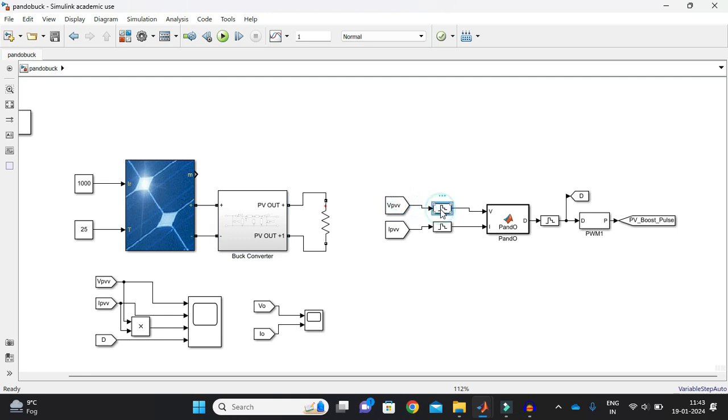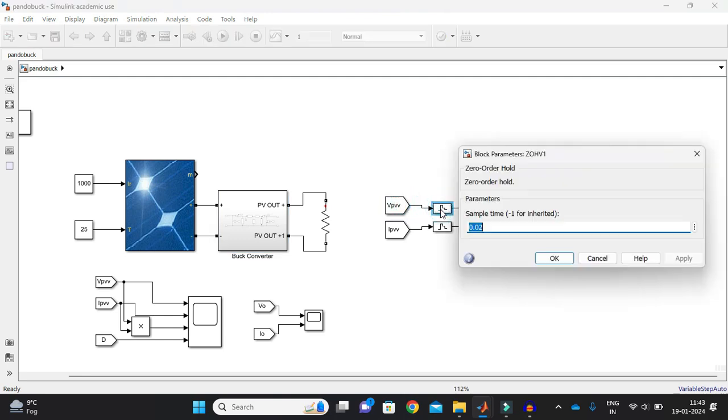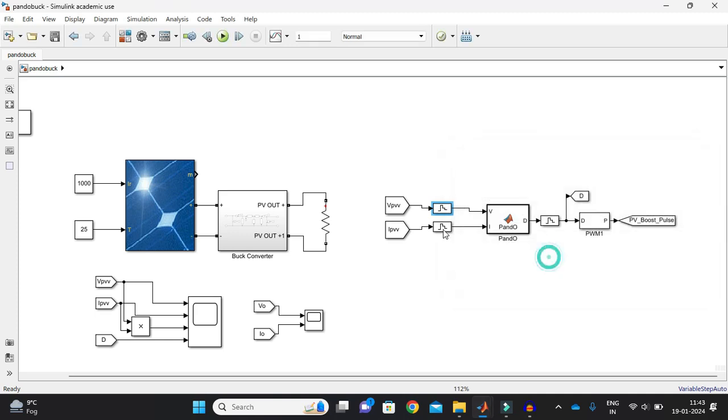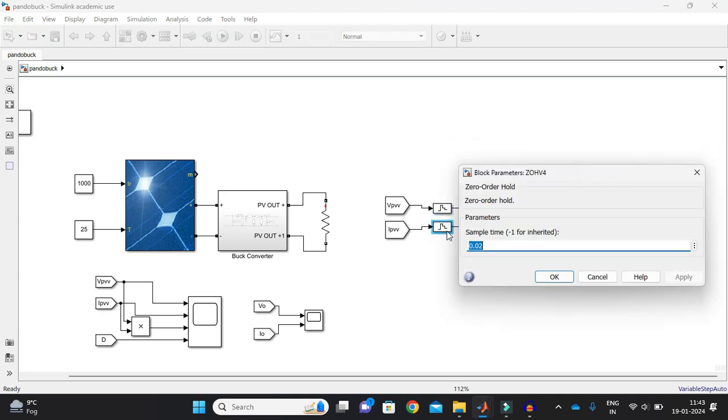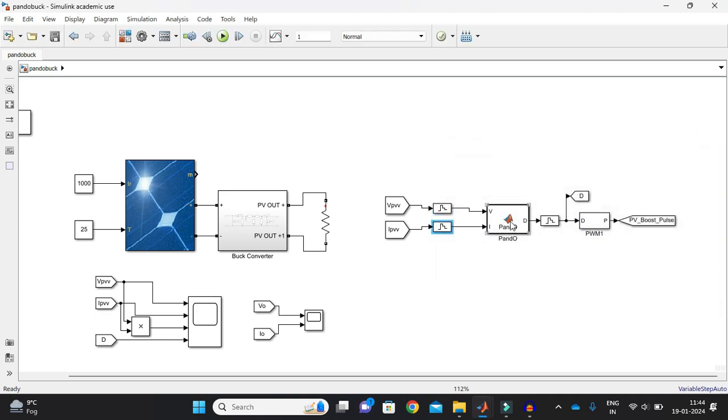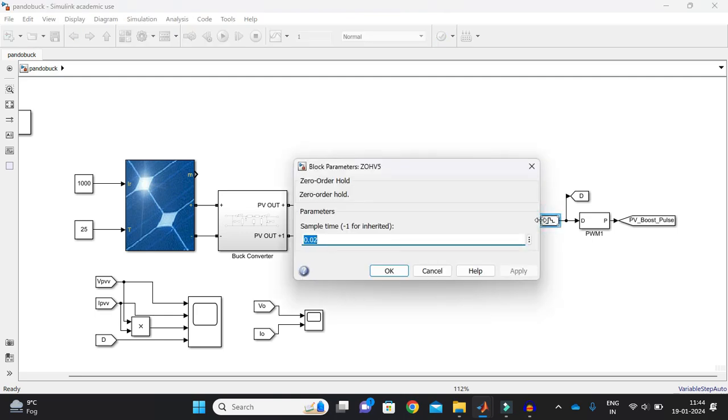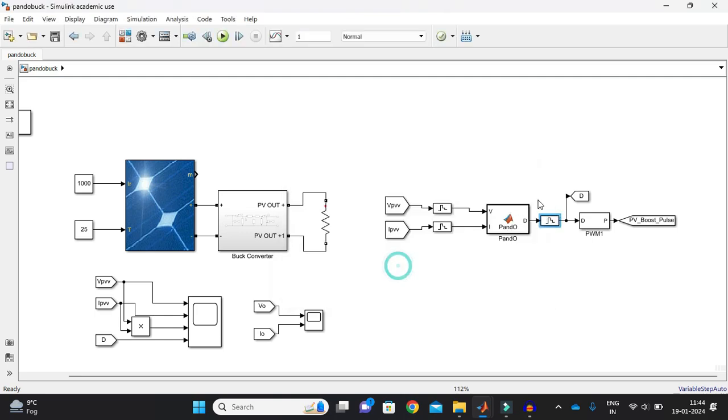This will be fed to my zero order hold, which value is 0.02. So this you can vary according to your range and operations, how you want to operate this. And here also I have just put a zero order hold.